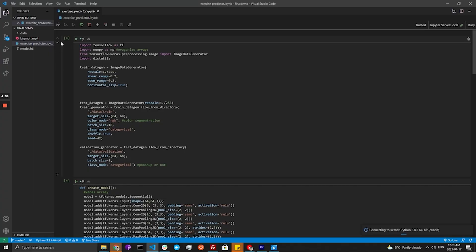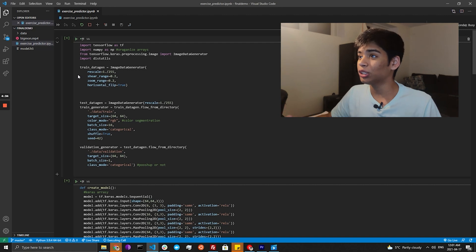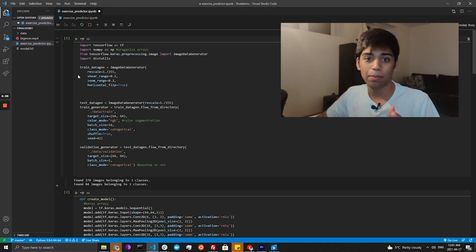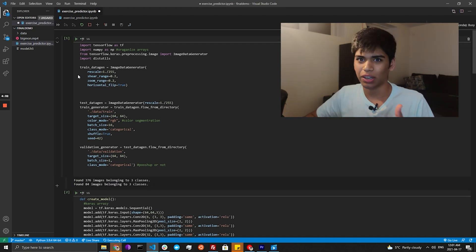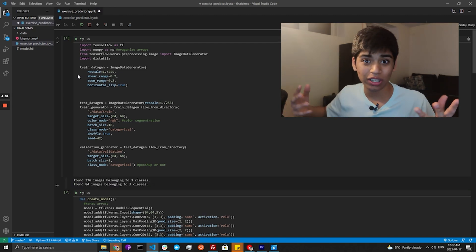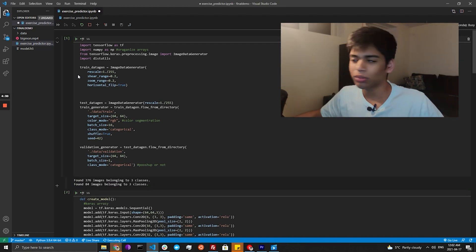Now comes time to show you guys the code. This isn't my favorite part about YouTube videos because it's kind of dull, so I'll just give a brief overview. Just as a quick side note, I found out you can actually run .ipynb files in VS Code — that's pretty cool, just a tidbit.